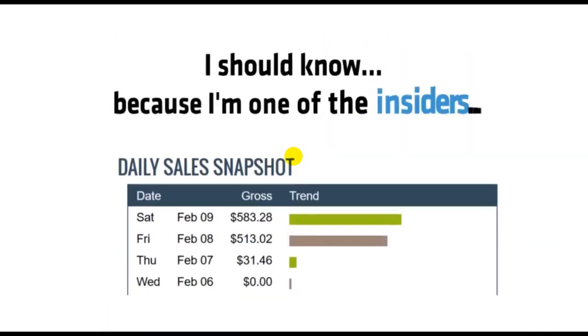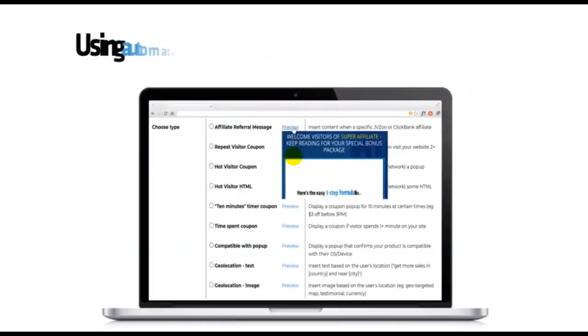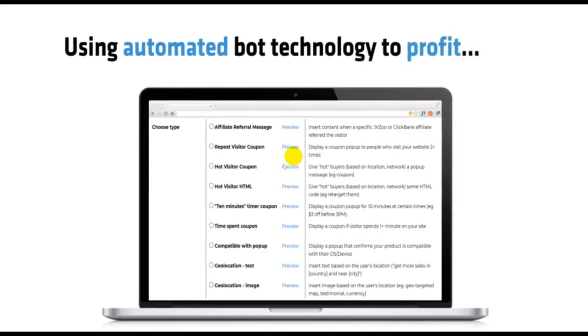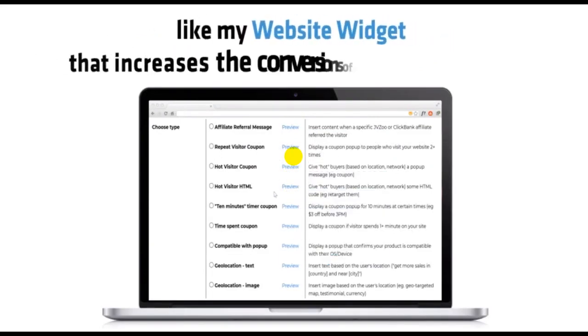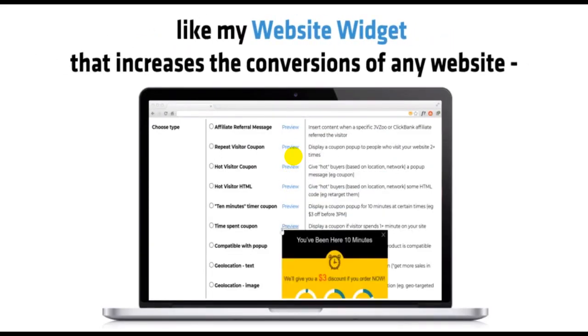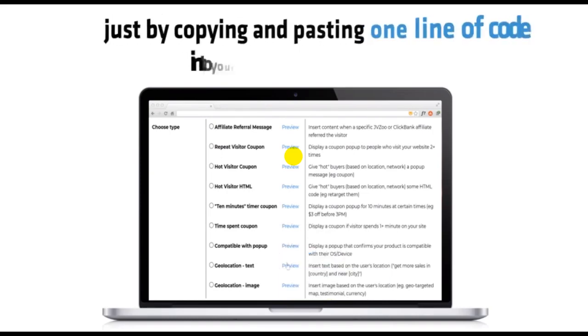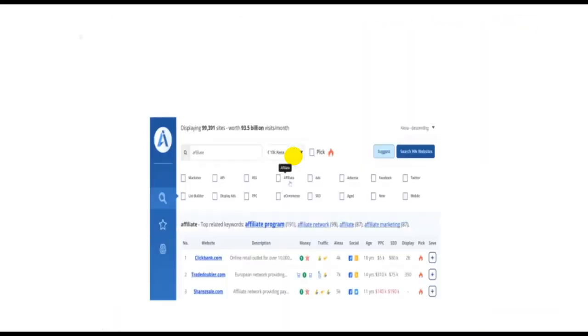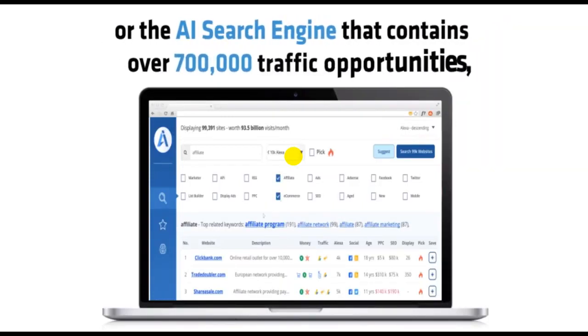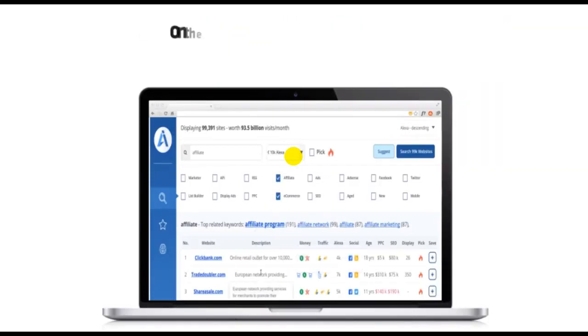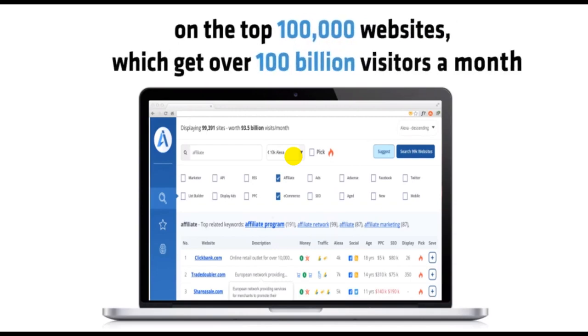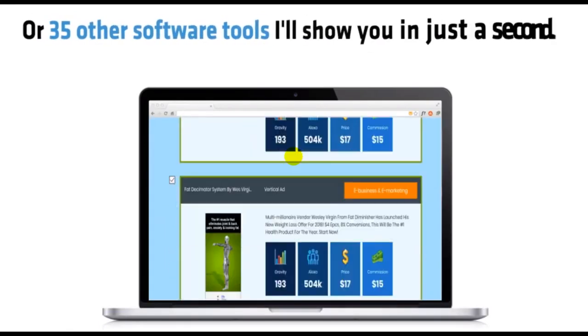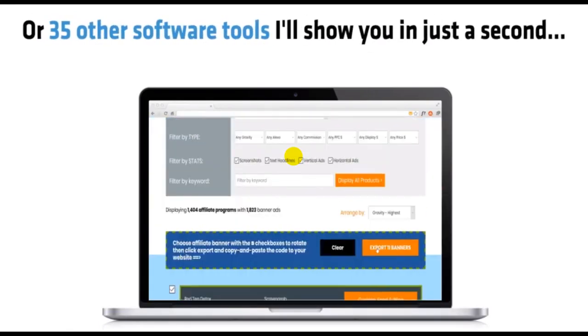I should know, because I'm one of the insiders. Using automated bot technology to profit, like my website widget that increases conversions just by copying and pasting one line of code. Or the AI search engine that contains over 700,000 traffic opportunities on the top 100,000 websites, which get over 100 billion visitors a month. Or 35 other software tools I'll show you in just a second.